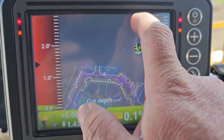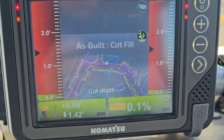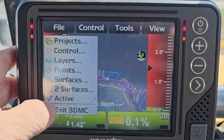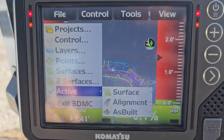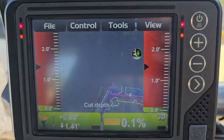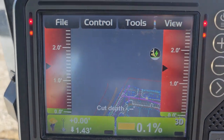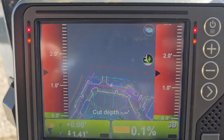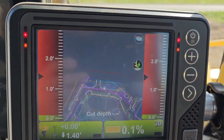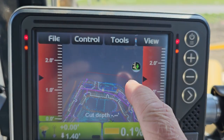That button will allow us to toggle between pass counts, none, and cut/fill. You can also do it down in the active as-built area at the bottom. As we start to drive around it's going to start mapping our cut/fill, and then once that mapping is complete we come into Control and there's the As-Built Control.